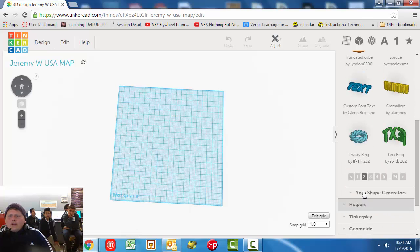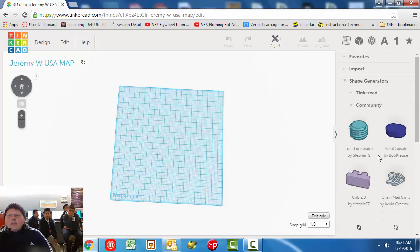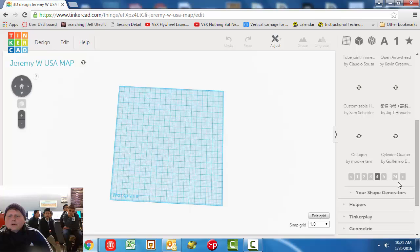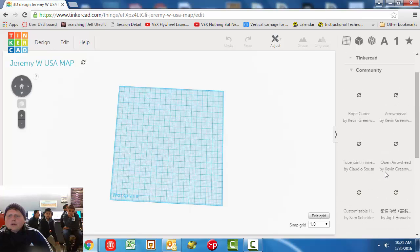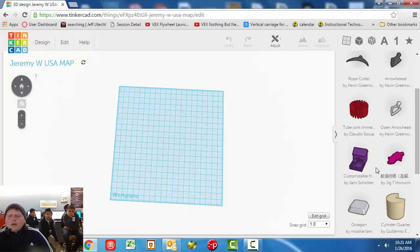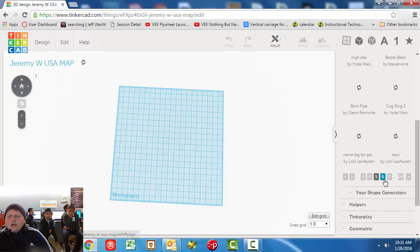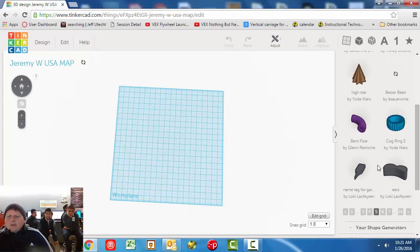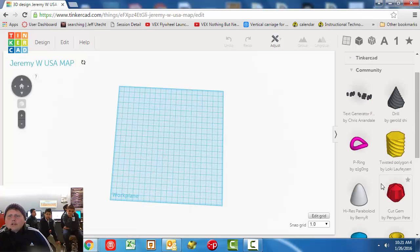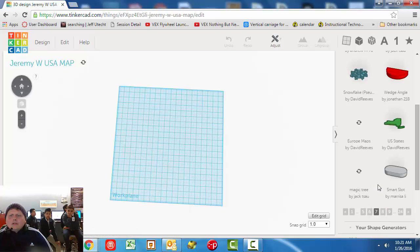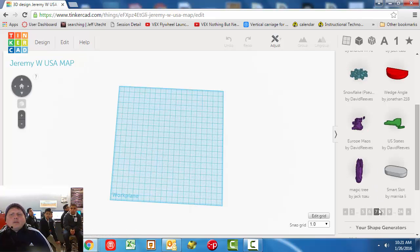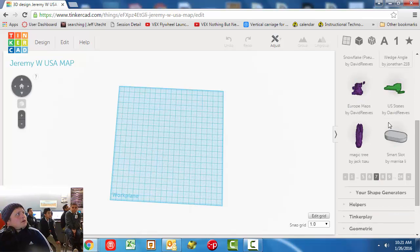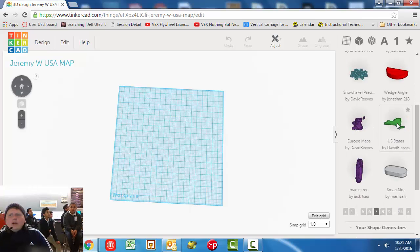We're going to keep looking until we find the USA map, or United States, I believe it's called. Let's keep going. Sometimes it's getting to be a little bit further. Looks like we have part of it. Last time it was about page seven. But again, if it's more or less popular, that might have changed. So you're just going to have to kind of look through here. Page seven. See where it says US States by David Reeves? Right over here.